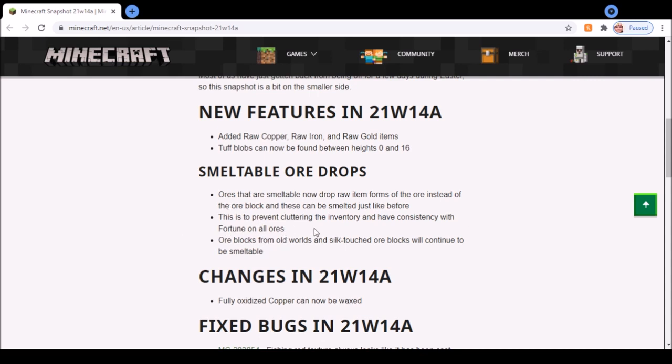For iron, it's not a rare thing. It's so common you can get it in every cave, which is why I don't think you need fortune for iron.